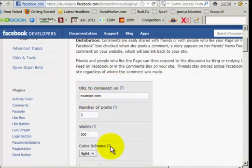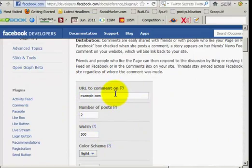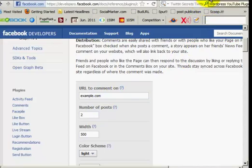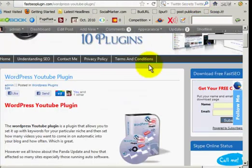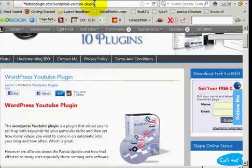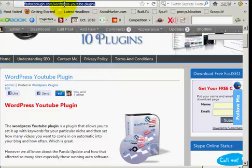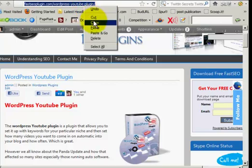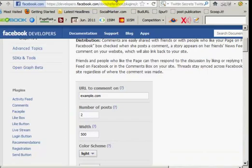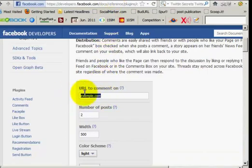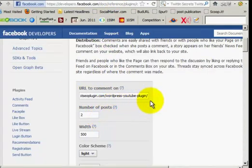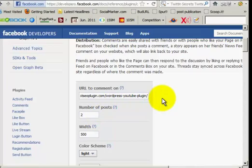Now here's what you have to do next. Where do you want these comments? What website, what blog post do you want the comments on? I want them on this particular one, WordPress YouTube plugins. So I'm going to copy that address, go back to Facebook, and I'm going to paste the whole address right there.